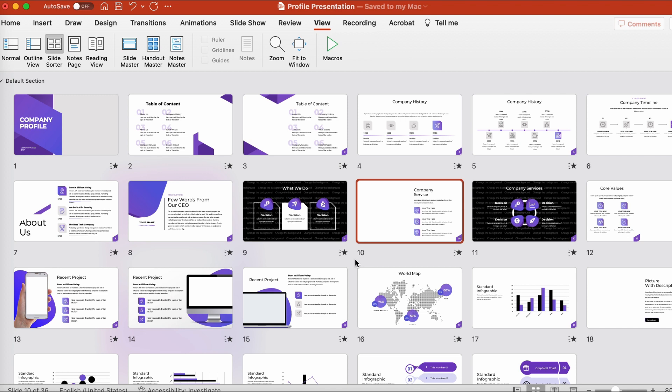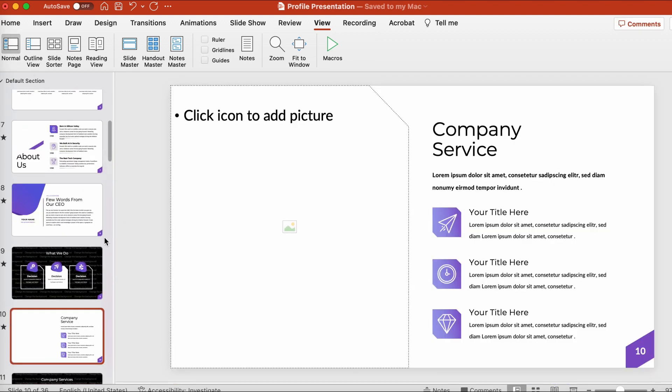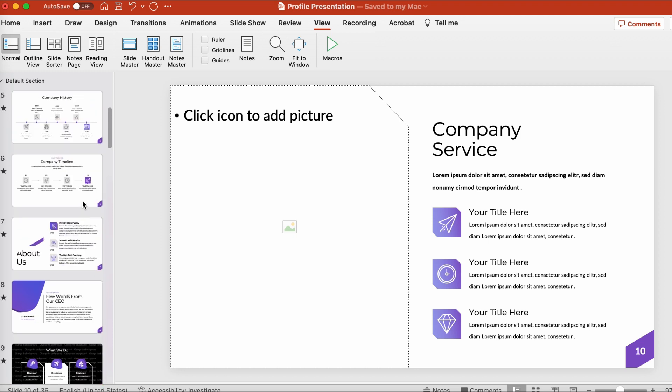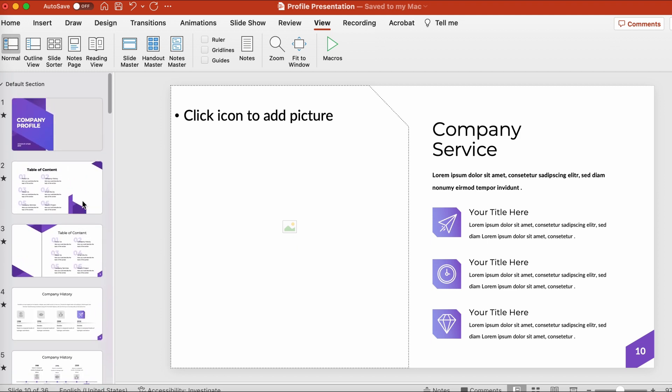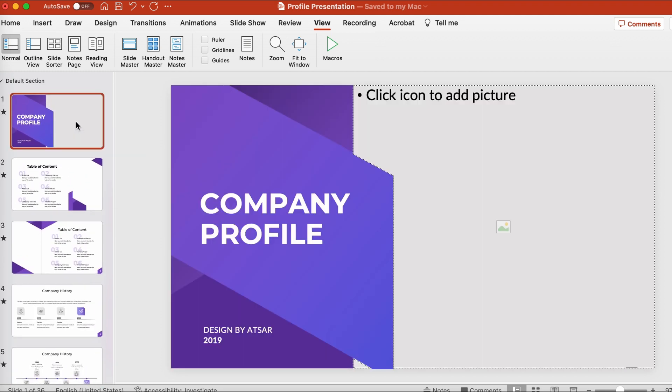Once you're ready to start editing, click Normal here in the View tab to change your view back to the Standard view. Let's start off by editing our cover slide. There's template text already here for us.